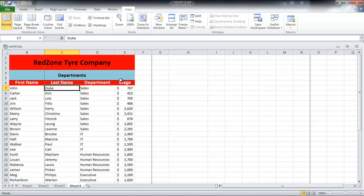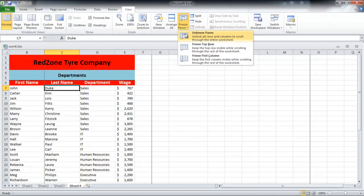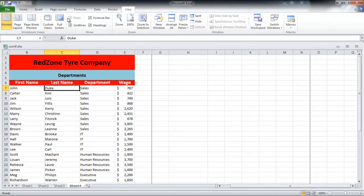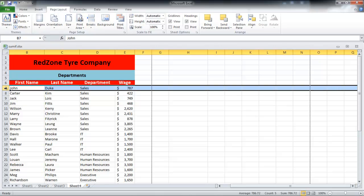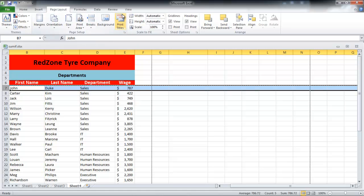You can create your own page breaks by going to the Page Layout tab. Select the row above which you want the panes to be frozen and click on the Breaks button and choose the Insert Page Break option.